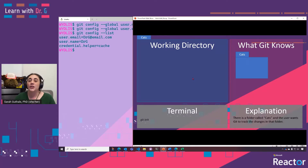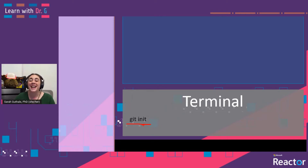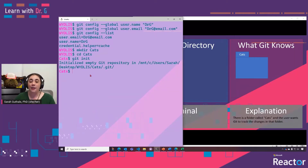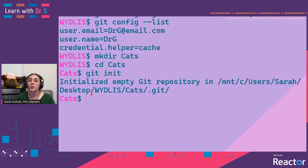Next, we're going to create a new folder called cats and initialize it as a Git repository. We do this with the git init command. This basically just lets Git know that this is a folder, aka repository. We've created a new folder called cats, changed directories into that folder, and done a git init command to initialize it as a new Git repository.